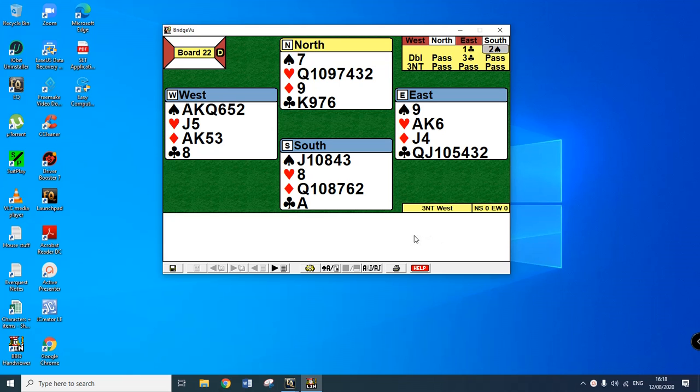Hi guys, welcome to another bridge video. This is a hand that came up with so many permutations and combinations. In real life without being able to see all the hands you probably wouldn't bring this home, but let's just try it and see what happens. So one club, two spades by South, weak jump overcall, reinventive.